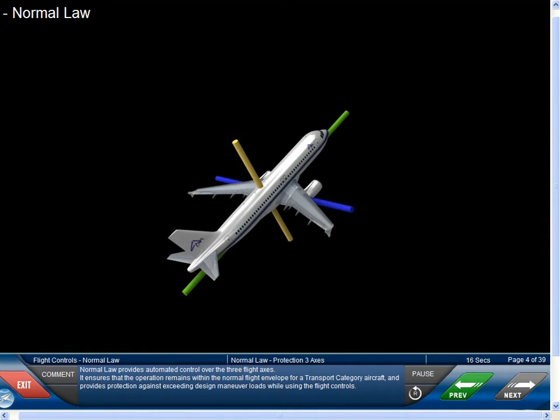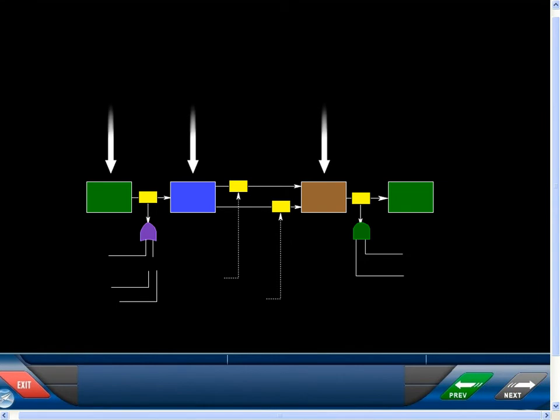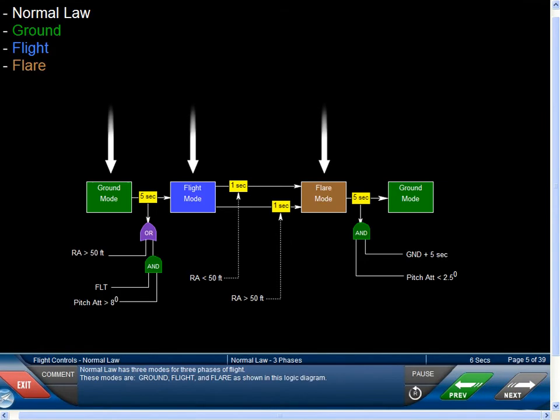Normal Law provides automated control over the three flight axes. It ensures that the operation remains within the Normal Flight Envelope for a Transport Category aircraft and provides protection against exceeding design maneuver loads while using the flight controls. Normal Law has three modes for three phases of flight: Ground, Flight, and Flare, as shown in this logic diagram.